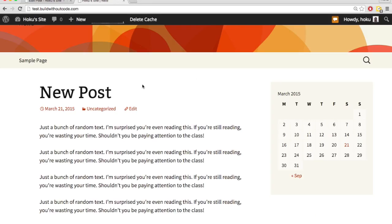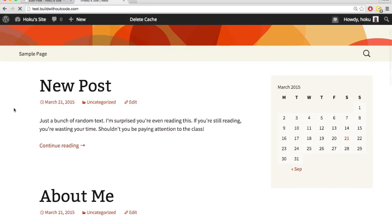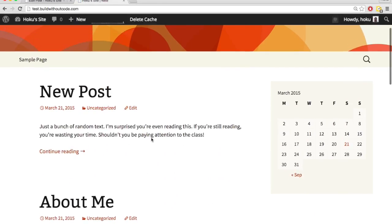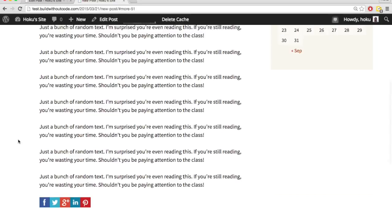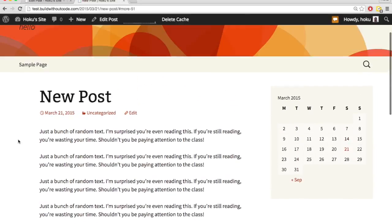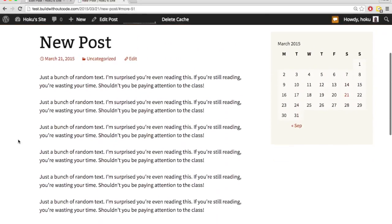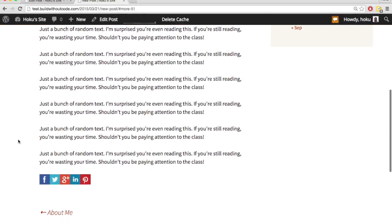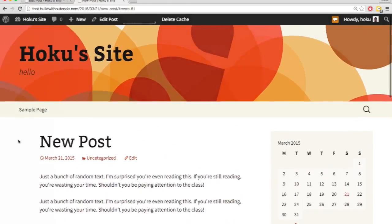And now when we go back to our feed, let's hit refresh. You can see it's cut off where we wanted it to, and then to read the rest of the post, we have to hit continue reading. And so when I hit continue reading, now here is the full post where I can read all the text.